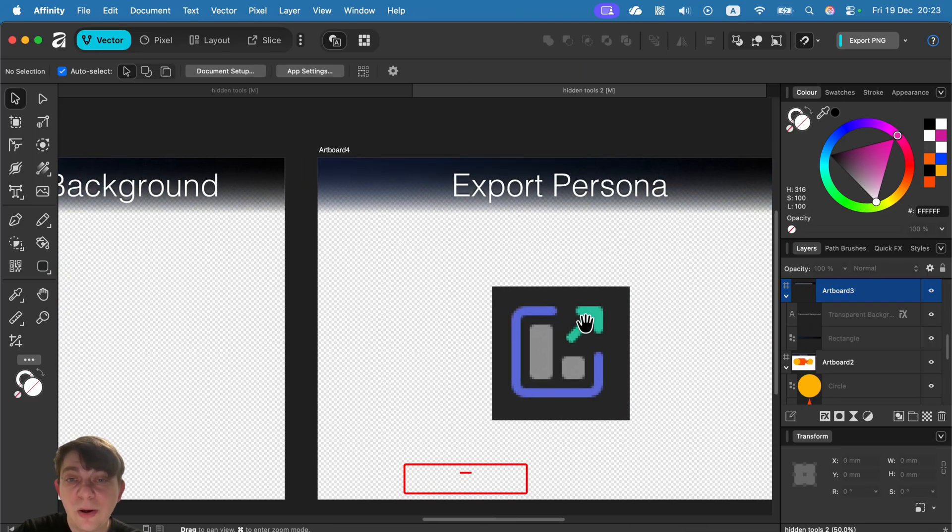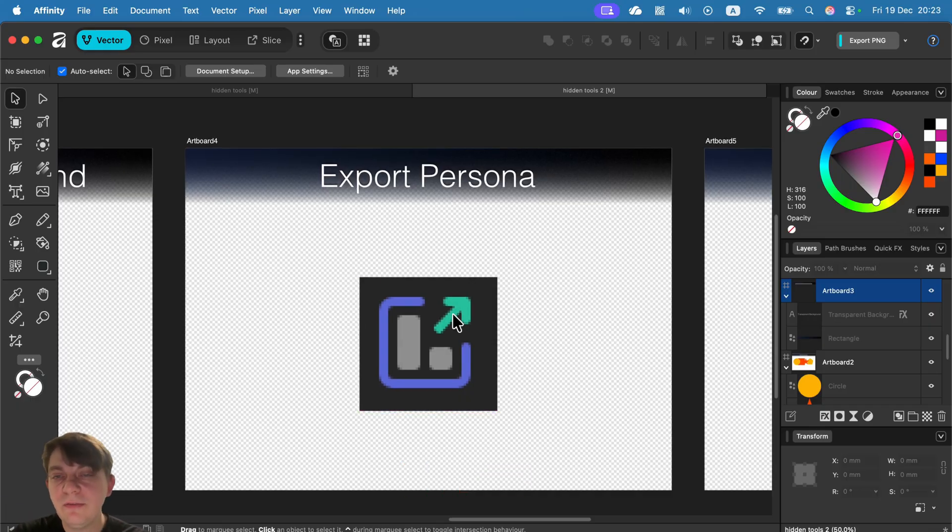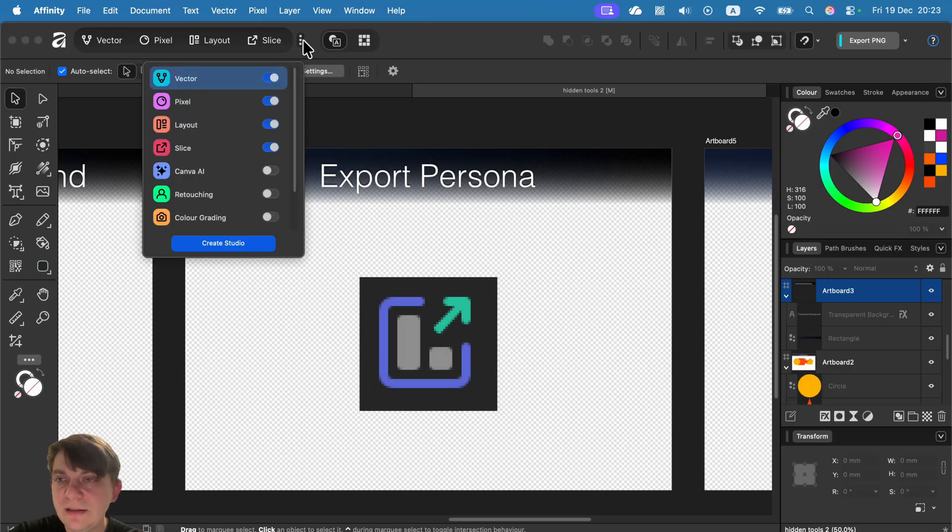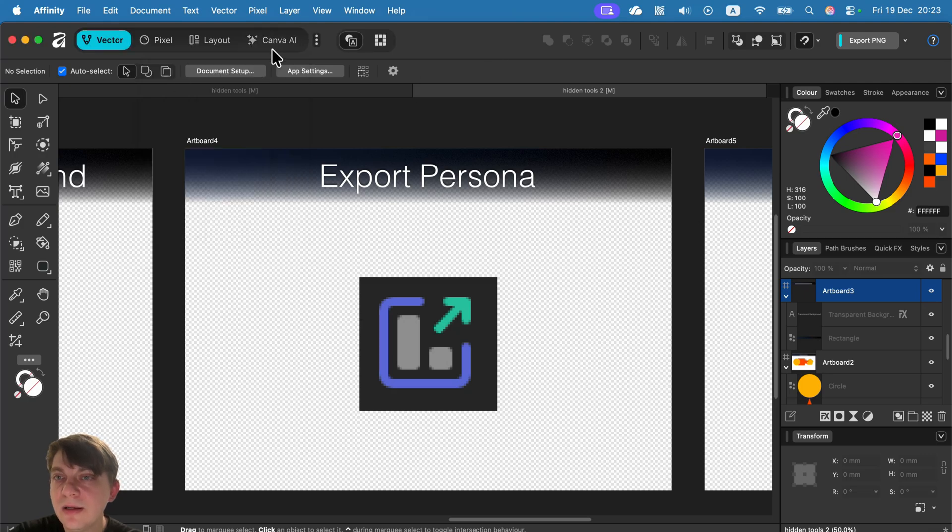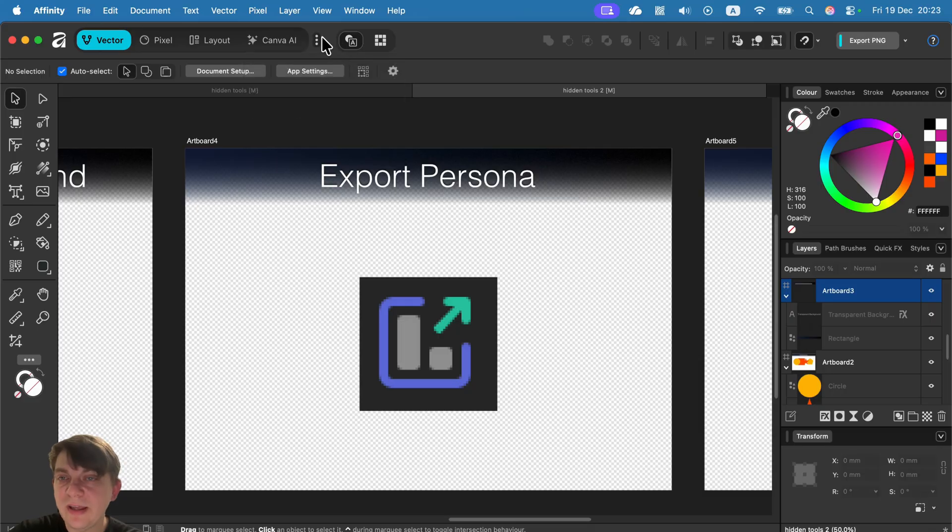And talking about exporting, there is export persona here. So if you are coming from Affinity 2, Affinity 2.5, you may assume there's no export persona because by default, there will be vector, pixel, layout and AI, if I could remember. That's the default set, right? So where is the export persona?